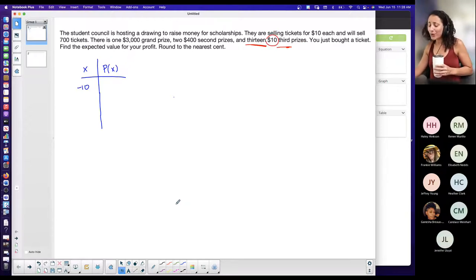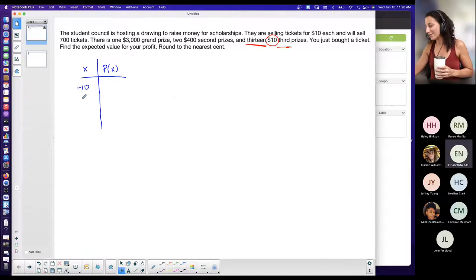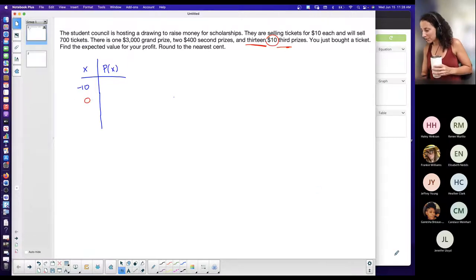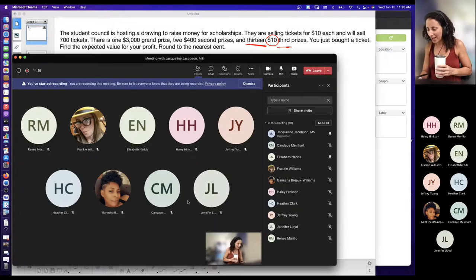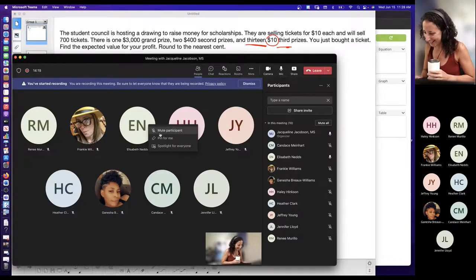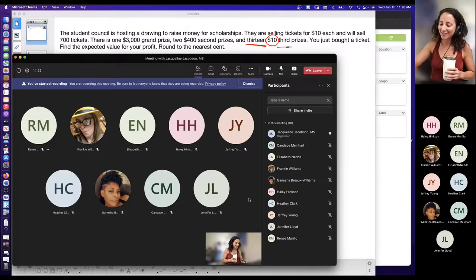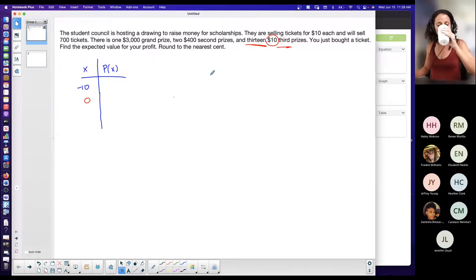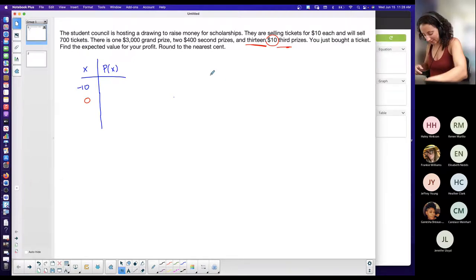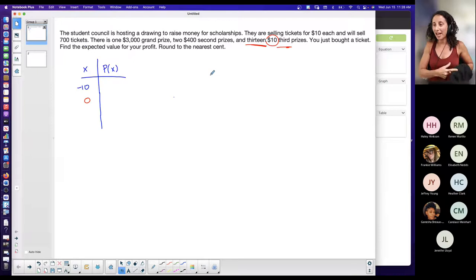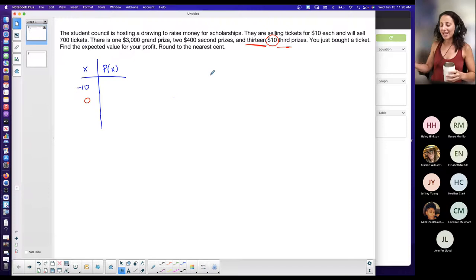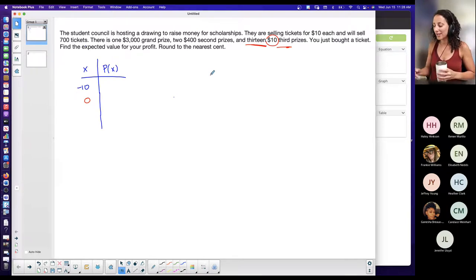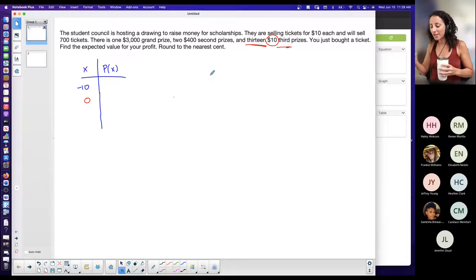If you win third prize, you're breaking even — you spent ten dollars and won ten dollars, so your profit is zero. Just a note for anyone who came in late: I am recording this. This is number two on the discrete probability assignment — you're entering a raffle. Unlike the dice game from yesterday where you didn't have to come out of pocket to play, here you have to spend money upfront.